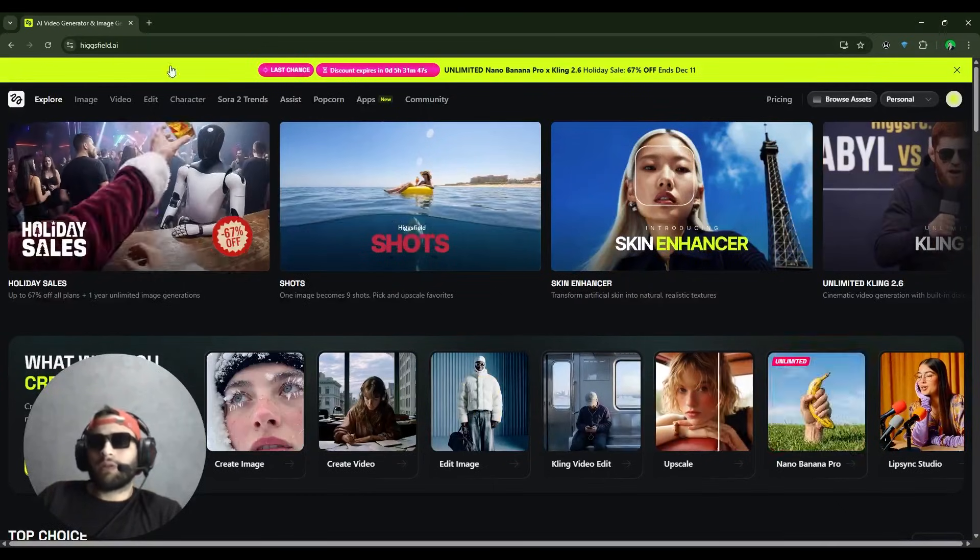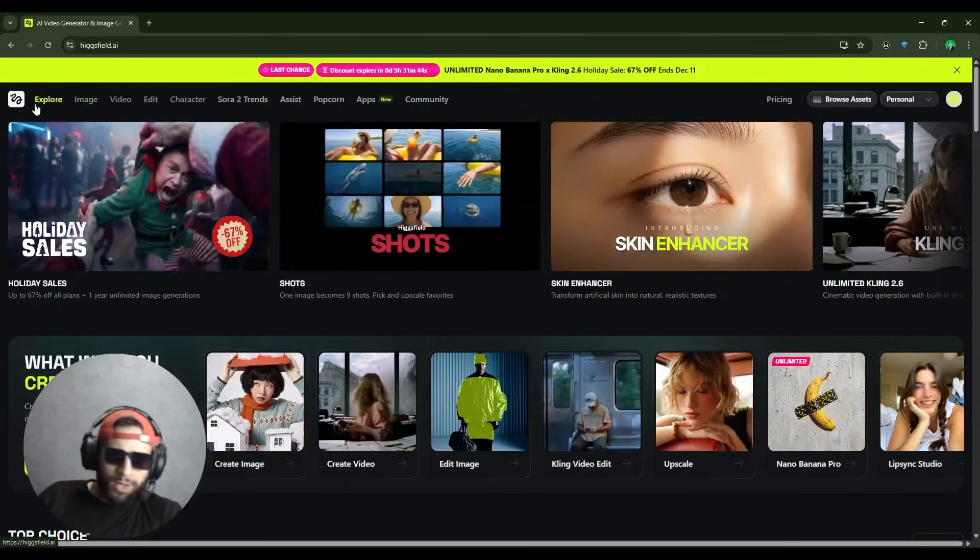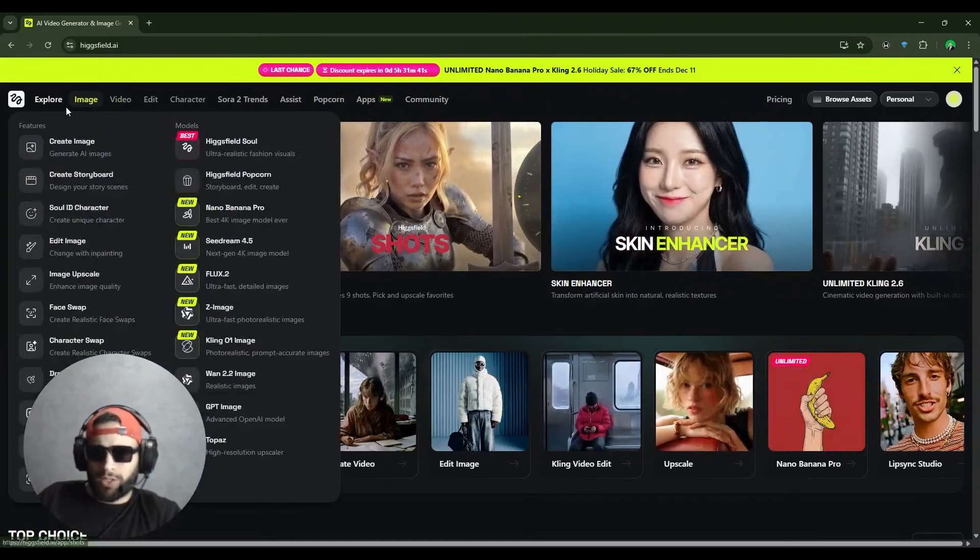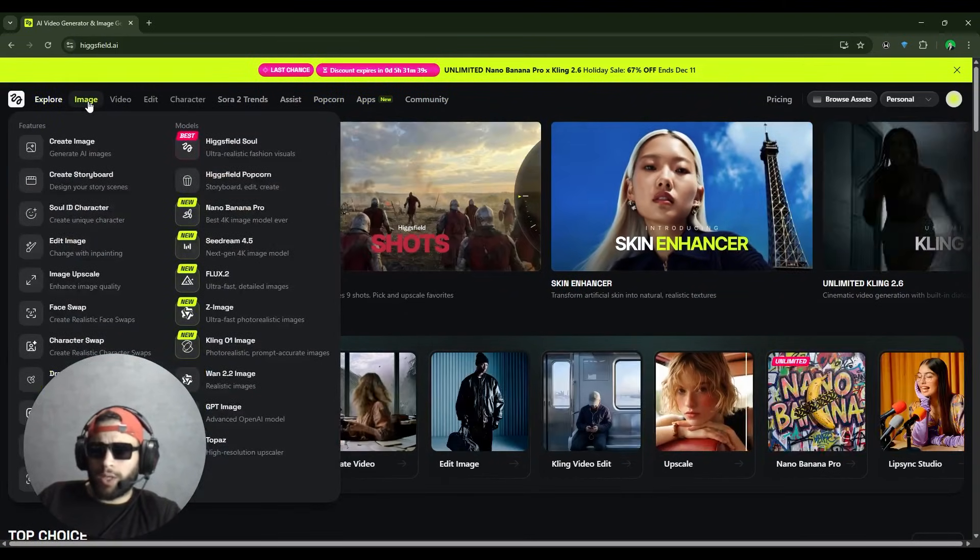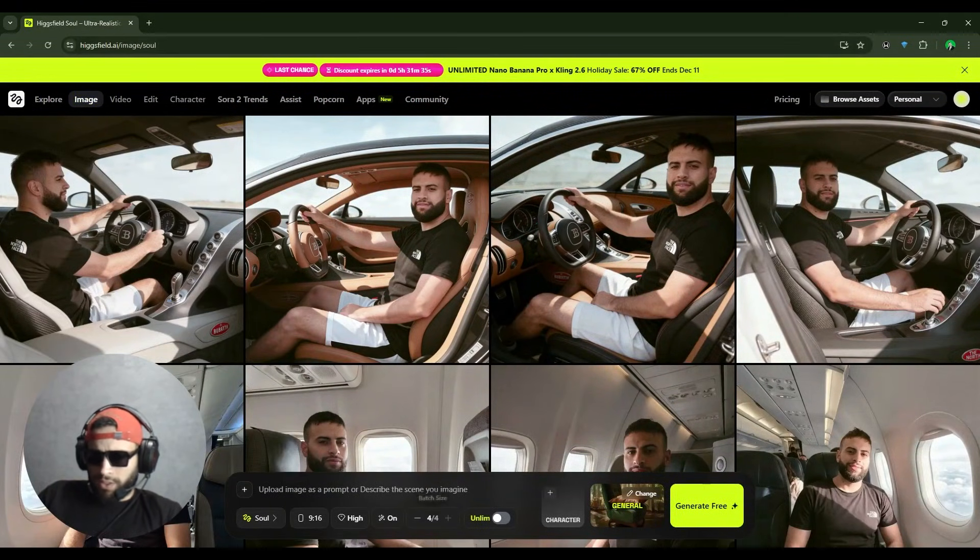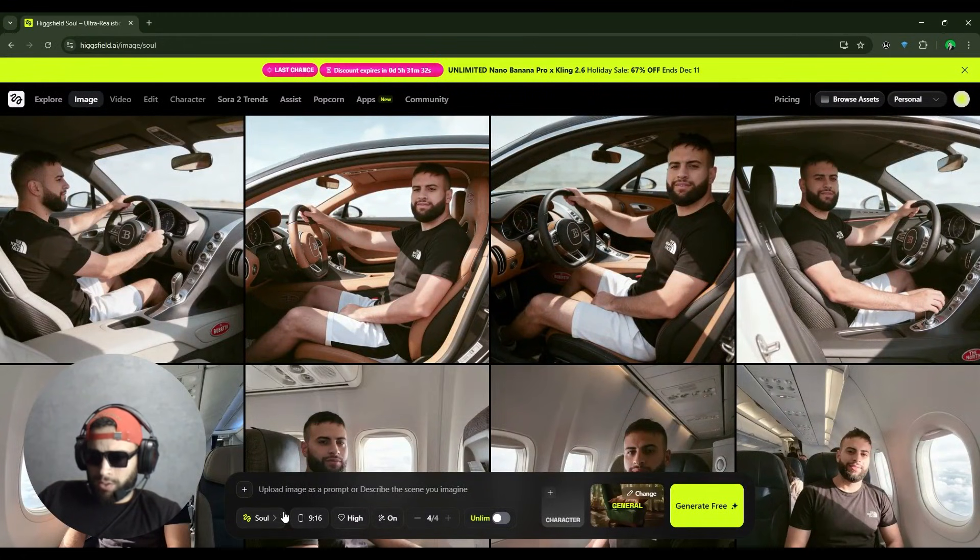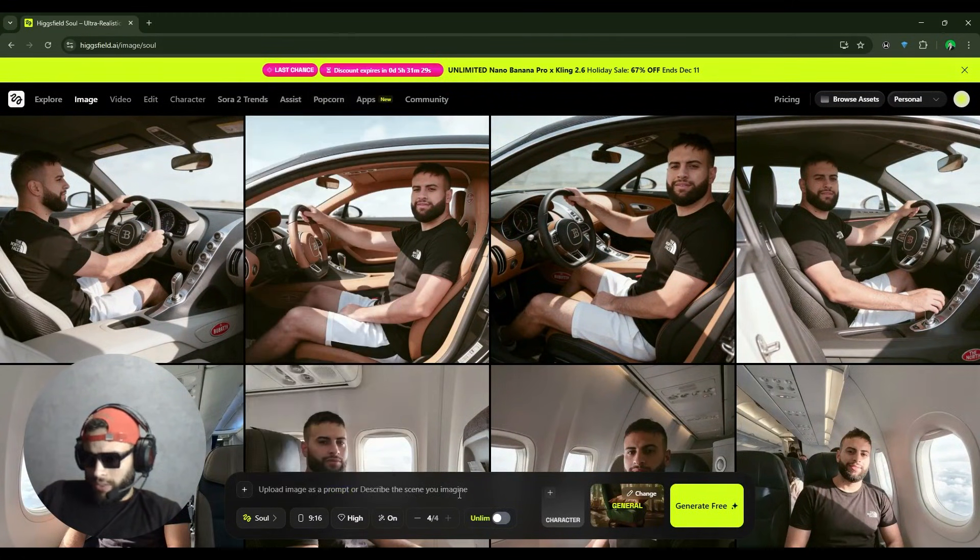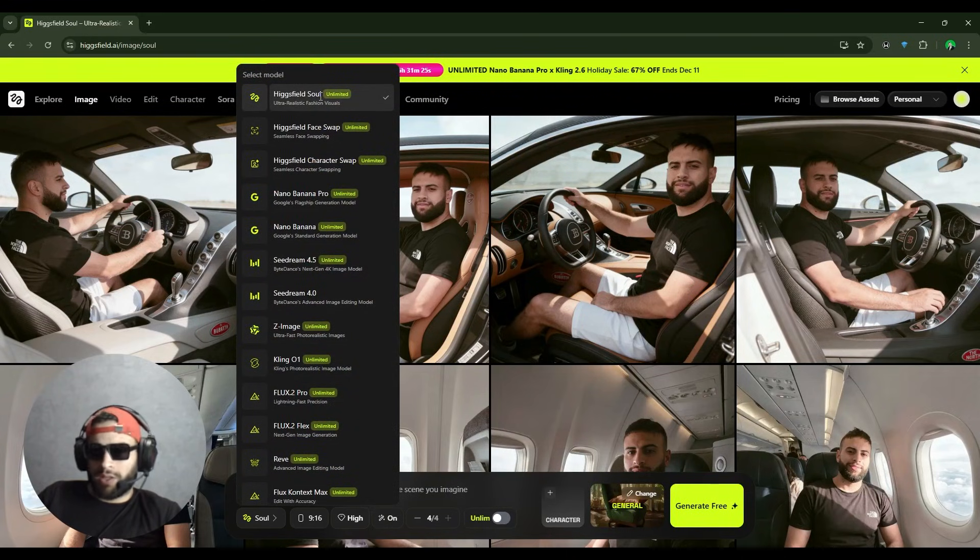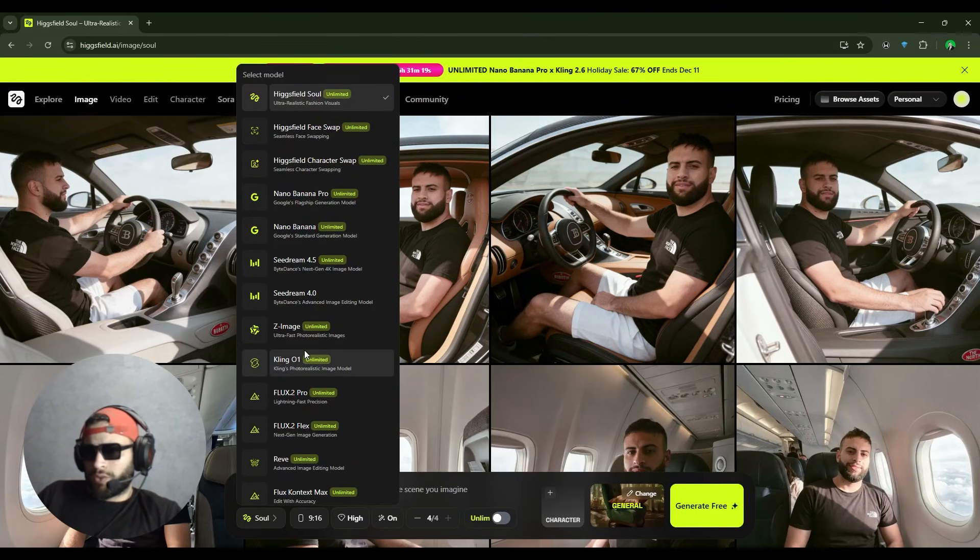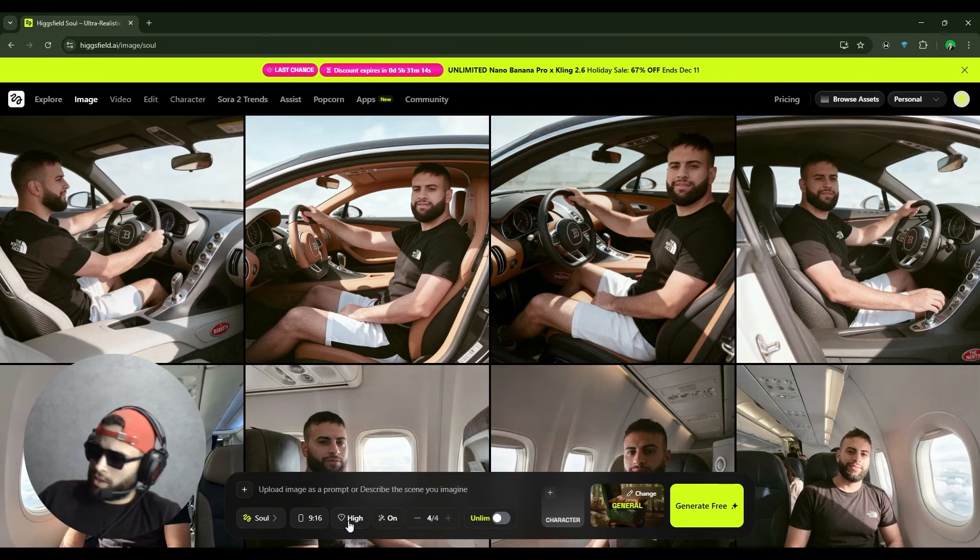Once you log into your account, on the top left we have Explore, Image, Video, Edit, Characters, Sora 2, Trends, and more. Let's go quickly to Image and see what's possible. Here's the place where you can generate images or edit. You find different models. You select the model that you're most comfortable generating with, and of course it depends on your needs. Then here you select the aspect ratio.